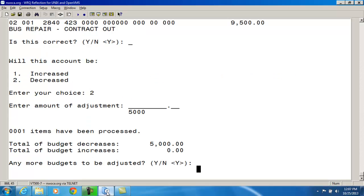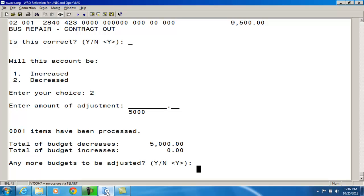So, so far it's telling me that my budget increases and budget decreases do not match. These must match in order for the appropriation modification to go through. So I've taken the $5,000 out of the one appropriation account via this budget account. And now I want to go in and increase it to the correct appropriation account. So when it says any more accounts to be adjusted, I want to say yes at this point.